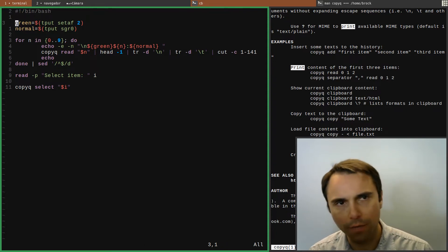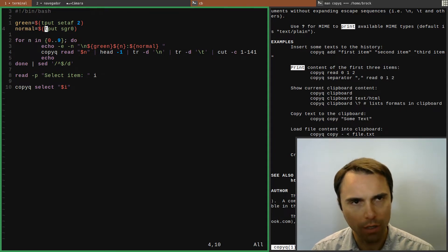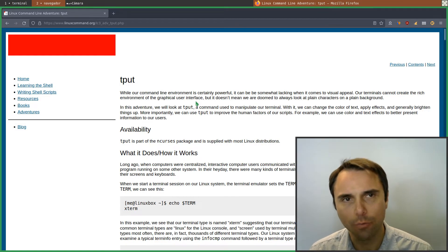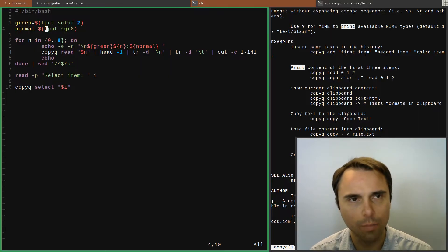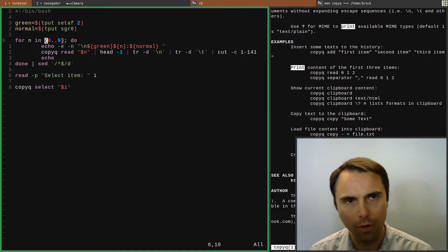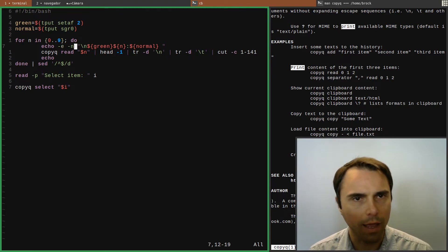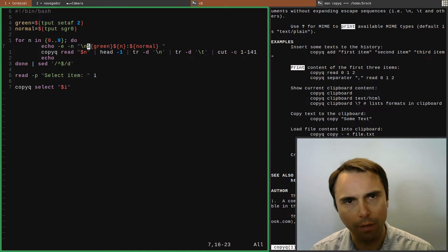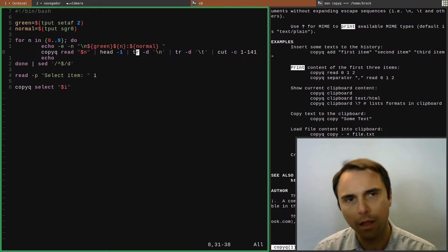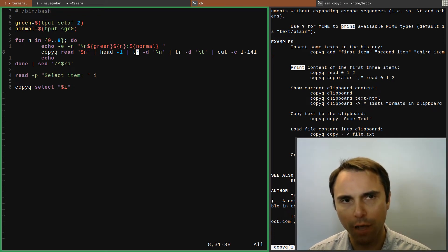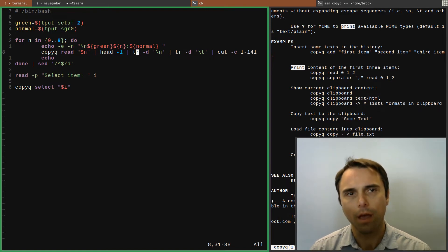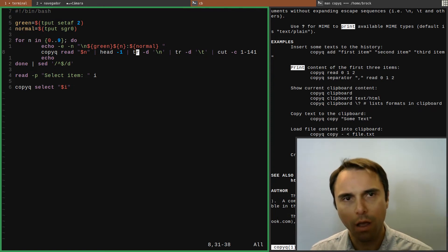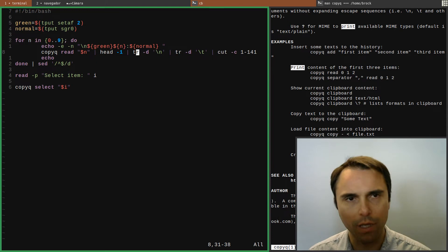First off, I set these variables — green and normal — and I use tput. If you want to dig deep into tput, linuxcommand.org is a really good website. I do a loop going from zero through nine, and I echo out the numbers zero through nine formatted in green with a colon, then return it back to normal. Then I use the copyq read command — that prints the clipboard content of a certain number of your last copied items.